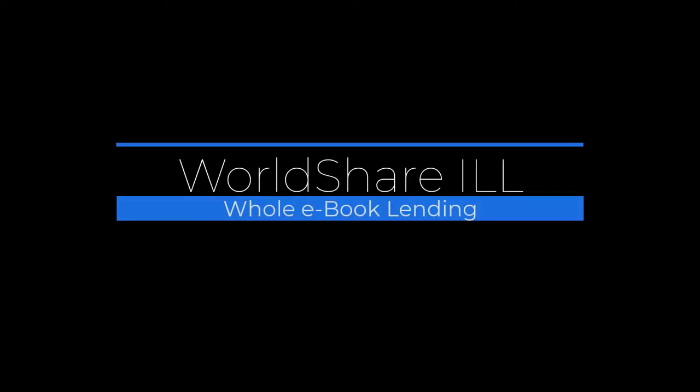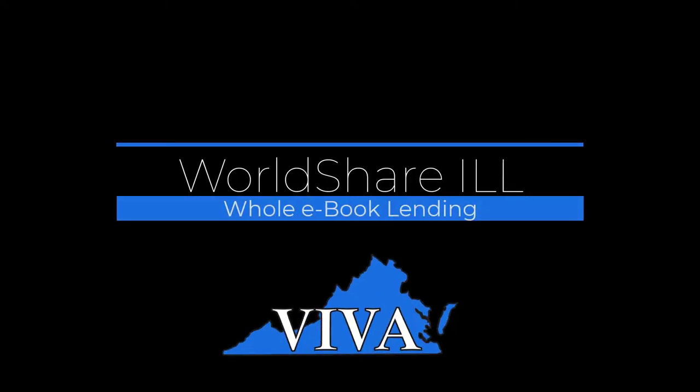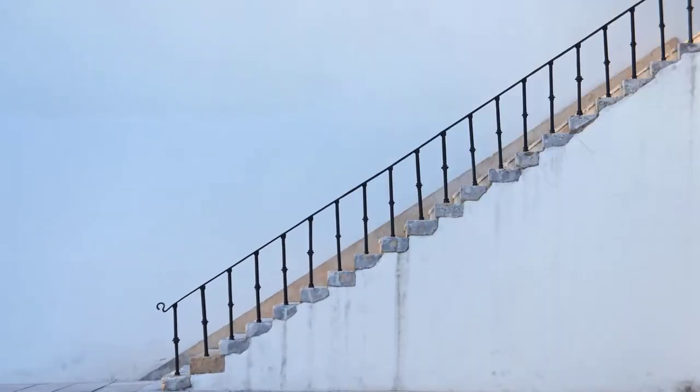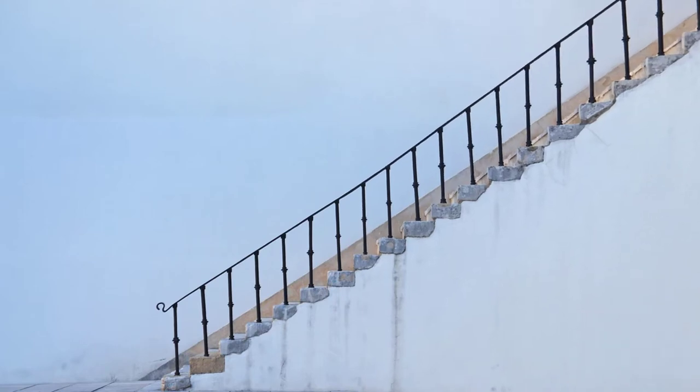Welcome to this tutorial on Viva Whole ebook lending using WorldShare ILL. The video will outline steps to this process.